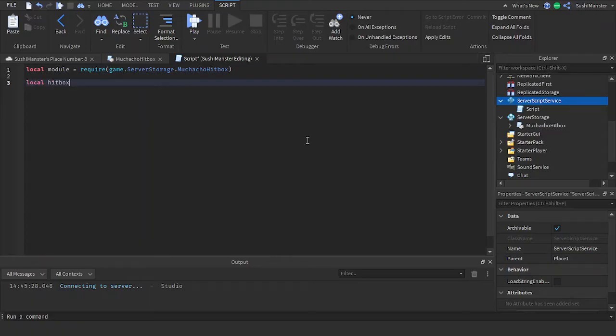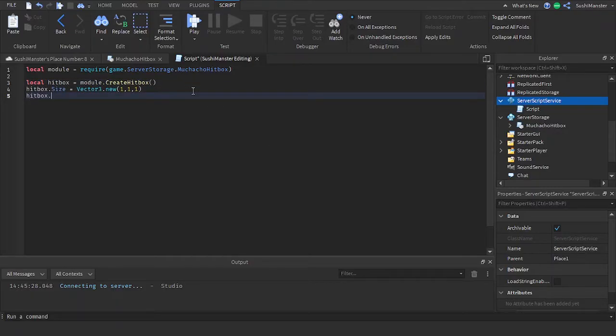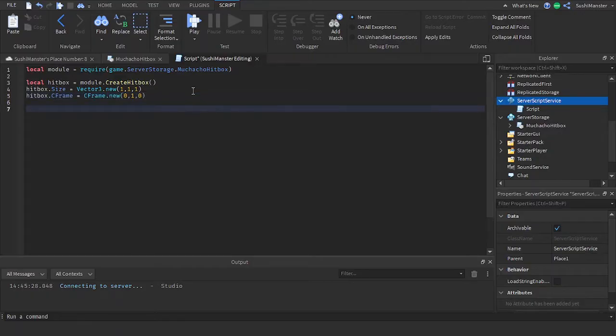And now we're going to create the hitbox subject by using module.createHitbox. And then we can set the properties. I'll set the size to 1, 1, 1 and set the CFrame to CFrame.new 0, 1, 0 so it's above the ground area.